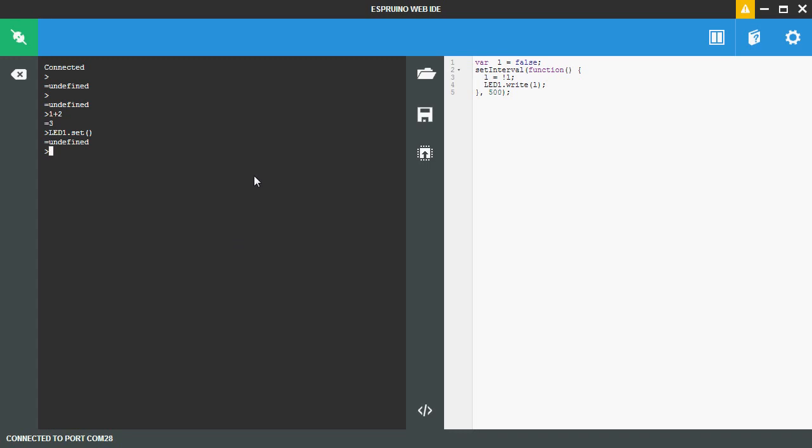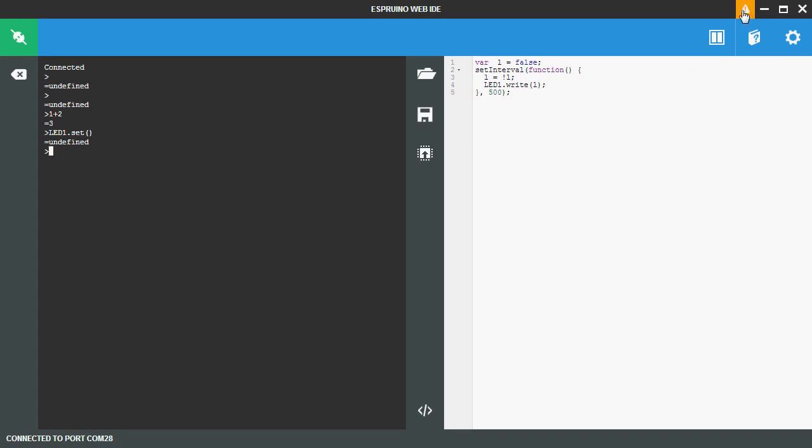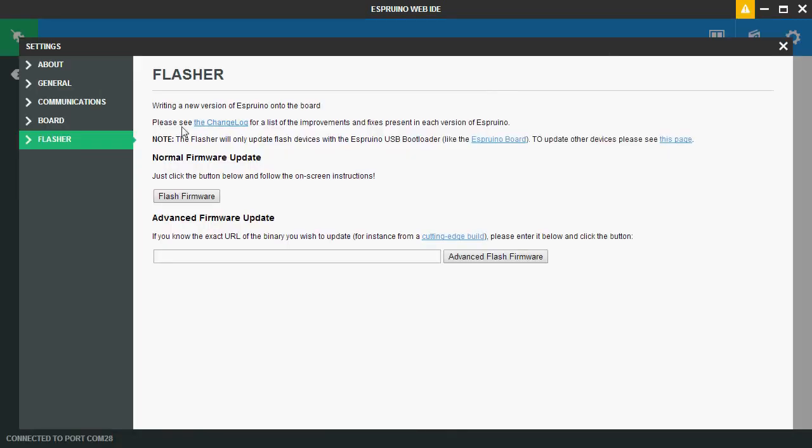Before you get carried away with it though, we'd really advise that you update the firmware because the firmware that ships on the boards is now very old and we're adding new features almost every day. So this warning icon up the top right will tell you if you're using a version of Espruino that's a little bit out of date. You can click on that and you go to the flasher which is in the settings menu.